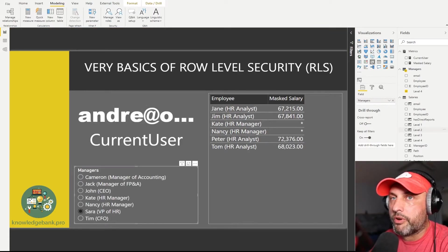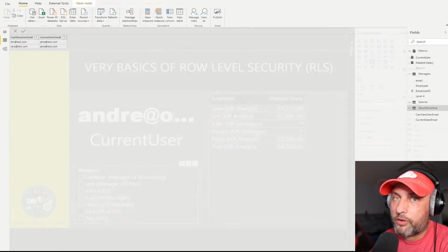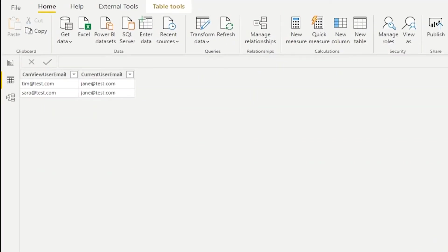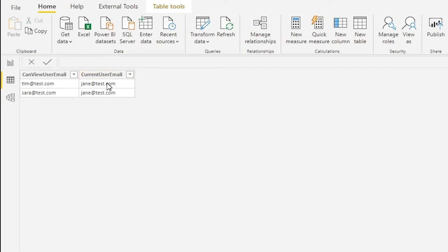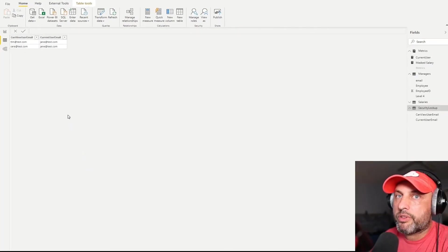For our third role, we wanted to give Jane access to both Sarah and Tim. The first thing I did was create a security lookup table. This table has two columns: in the second column I have the 'current user email' — the email address of the person who will log in, which in our case is Jane. In the first column I'm specifying the email addresses of the managers whose departments she can see.